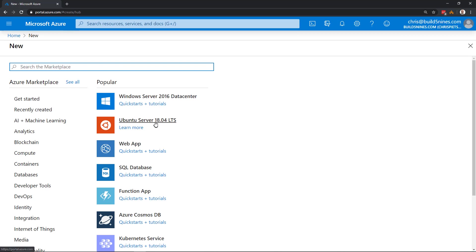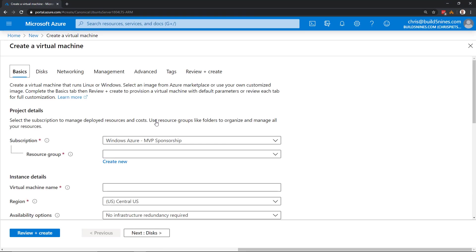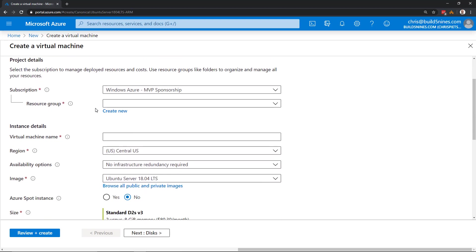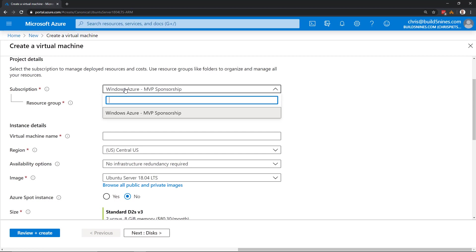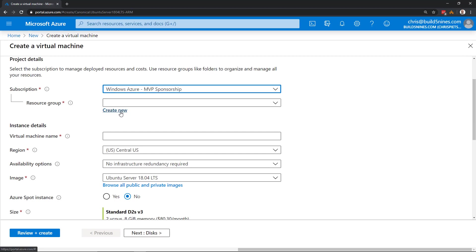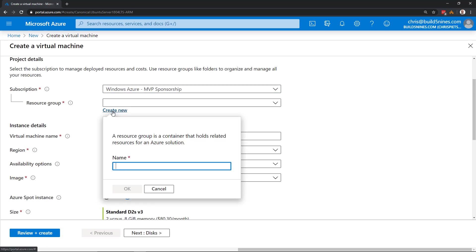So if we click on Ubuntu Server, it's going to bring us up to create a virtual machine. We have an interface here. Initially, we just need to fill in the basic information. Everything else will have defaults for us if we wanted to. I need to pick my Azure subscription in this case to provision in, then a resource group. In this case, instead of picking an existing resource group, I'll go ahead and create a new one.